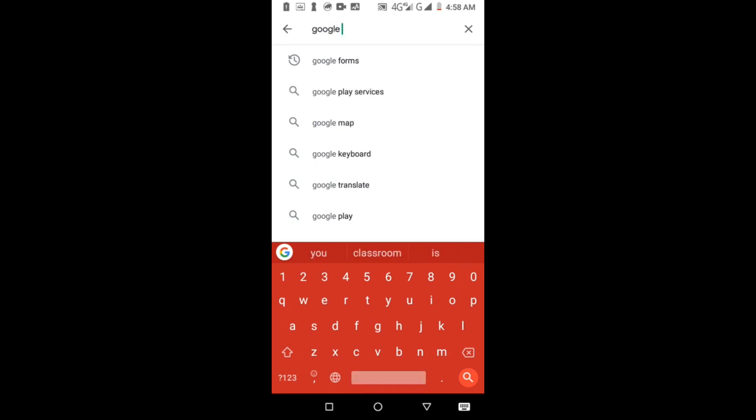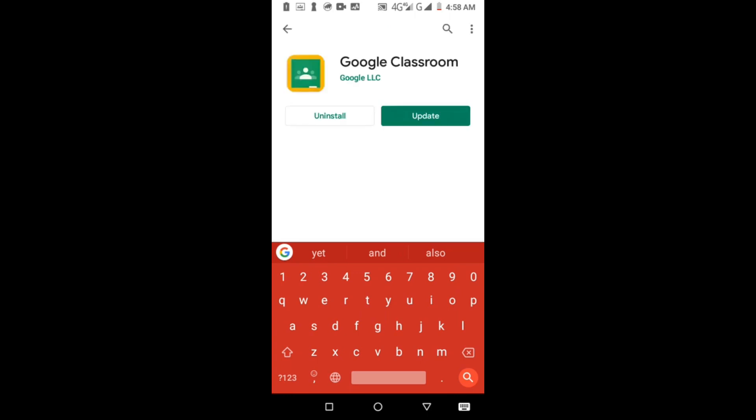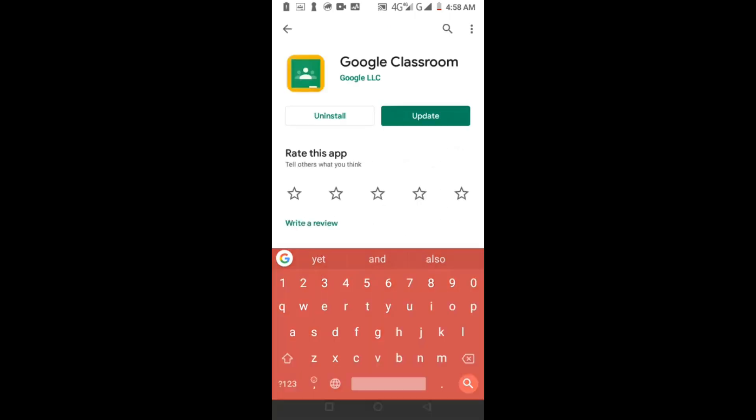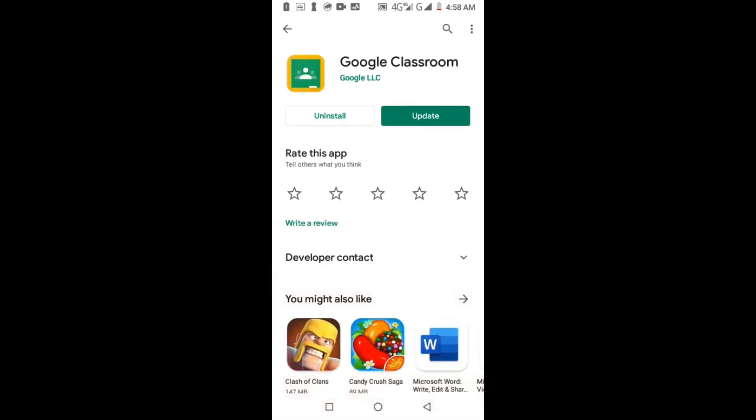Google Classroom is found. Install Google Classroom. I have already installed Google Classroom, so it shows update.